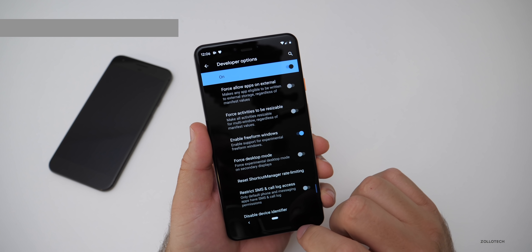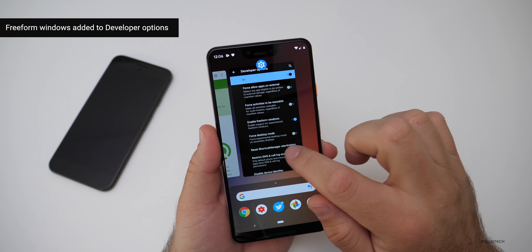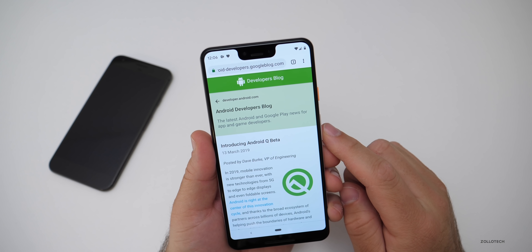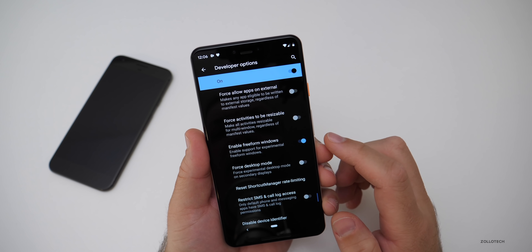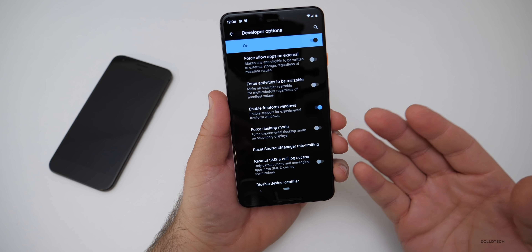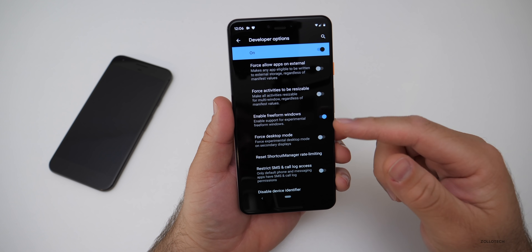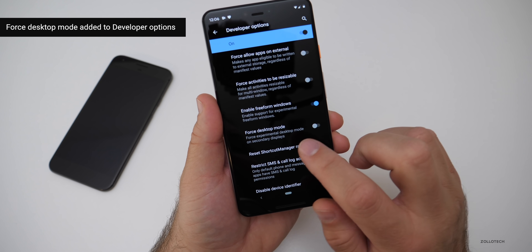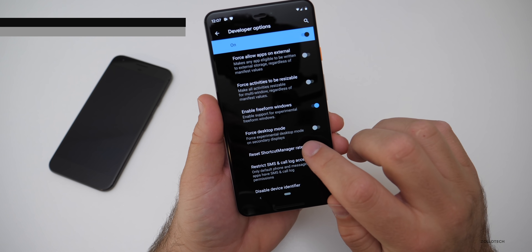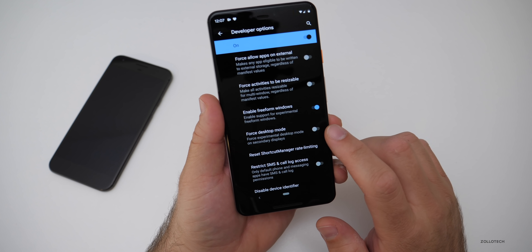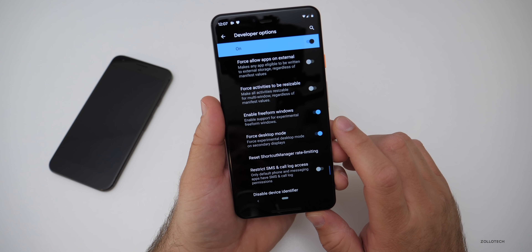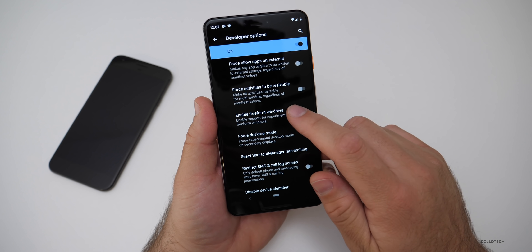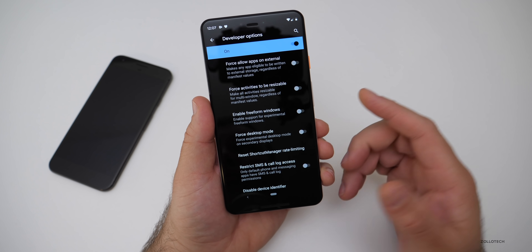Also in Developer Options, there's Freeform Windows. If you turn that on and go into the app switcher, you get split screen and then a freeform option — though tapping it doesn't do much yet; it may be for devices with different screen layouts. There's also Force Desktop Mode, which forces an experimental desktop mode on secondary displays, but it doesn't seem to do anything even with an external display connected — something to look forward to in the future.